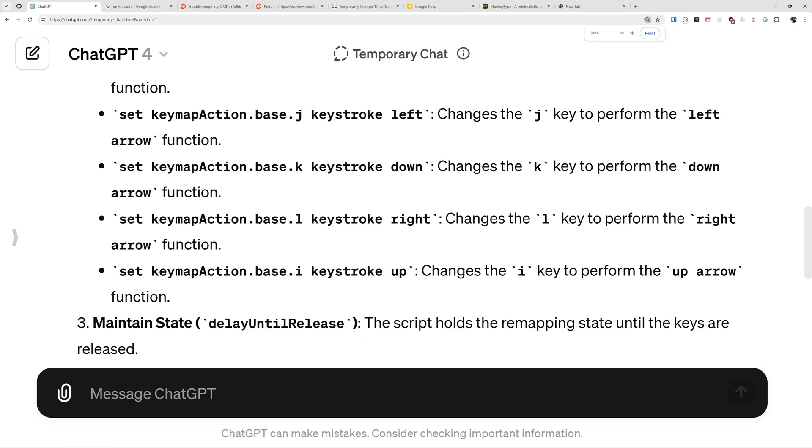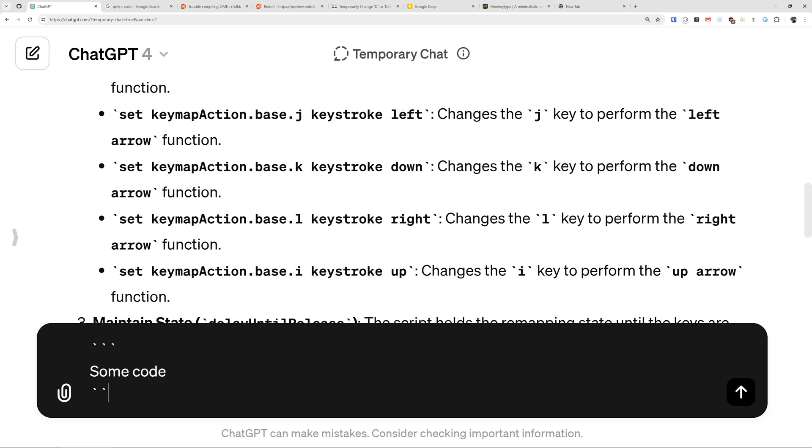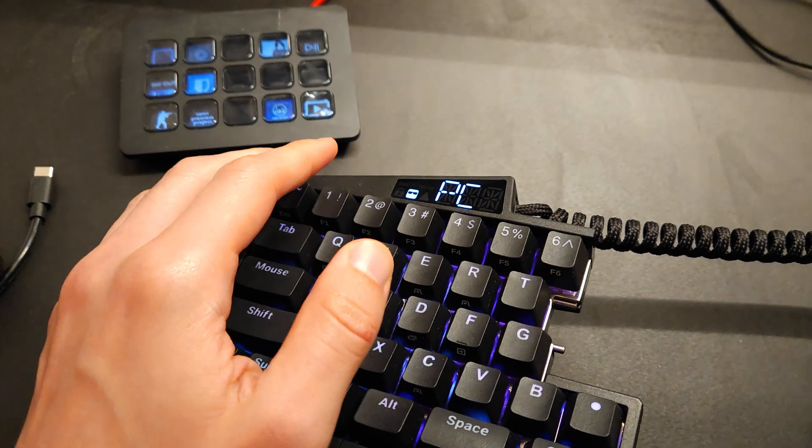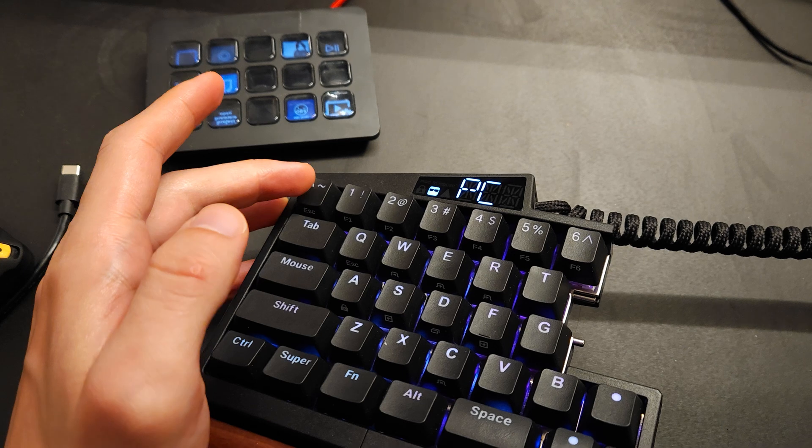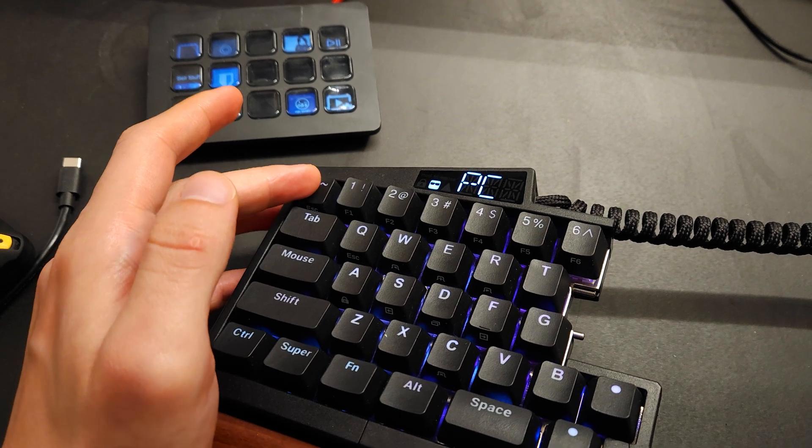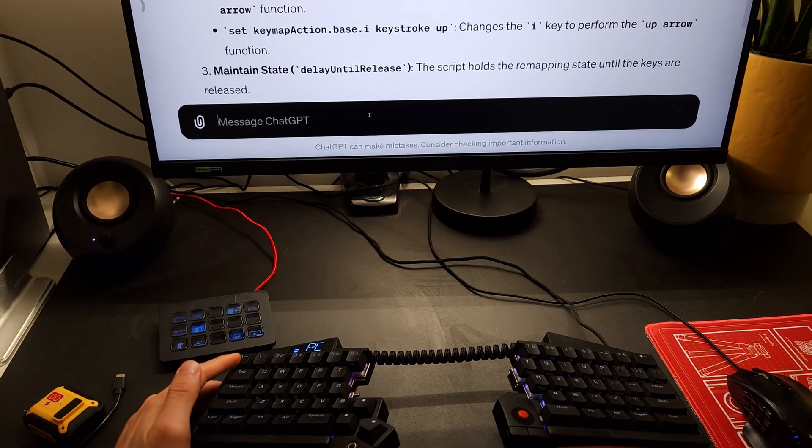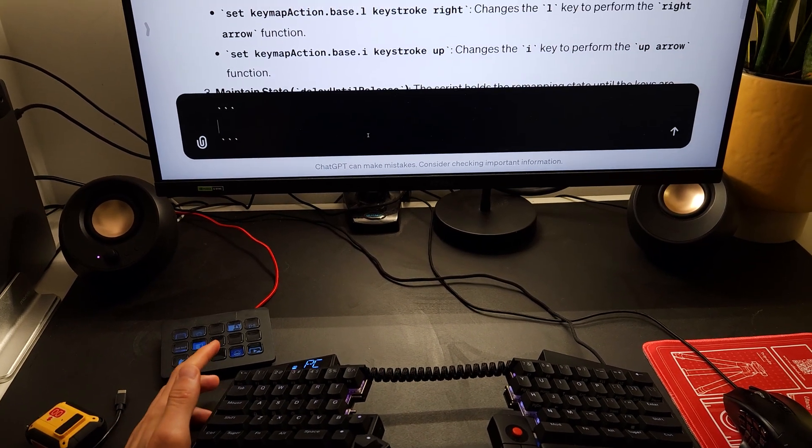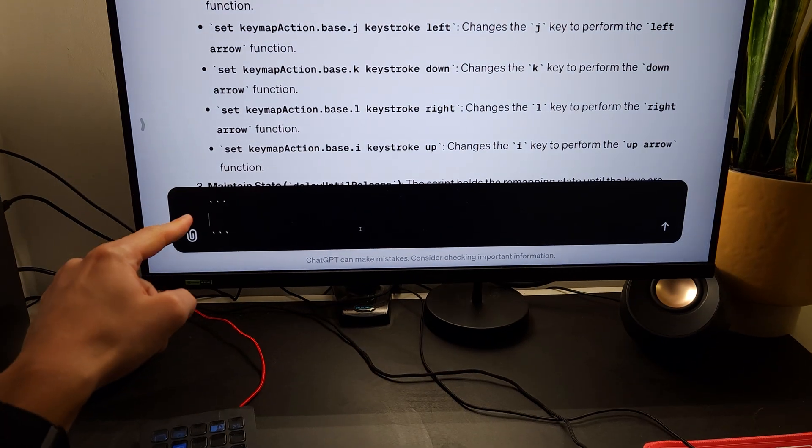So instead of having to manually type backtick three times, space, enter your code, and then backtick three times, all I need to do is just quickly long press my tilde or my backtick key, and automatically it's going to create that format with the cursor ready to paste in the code whatever you have in your copy-paste buffer.